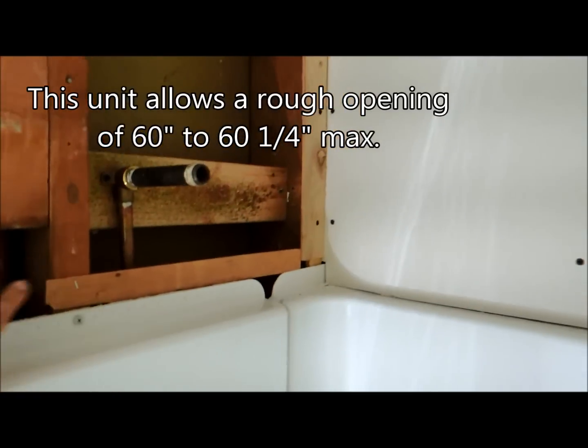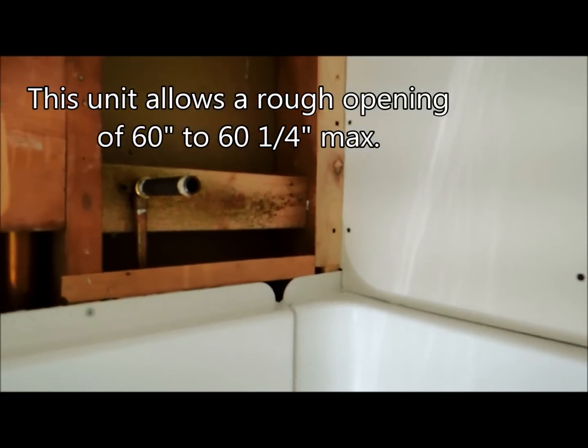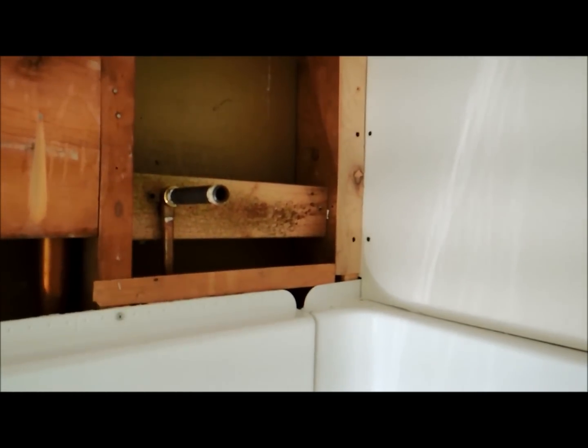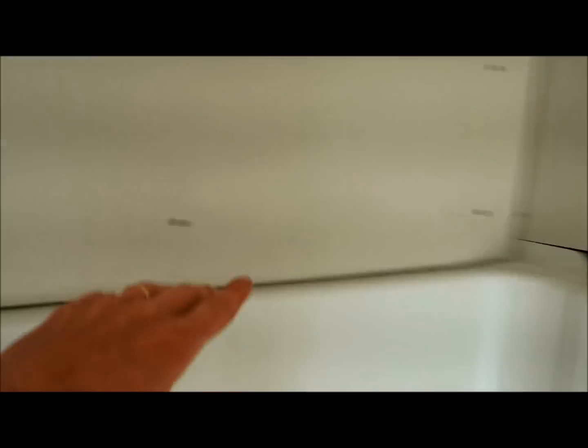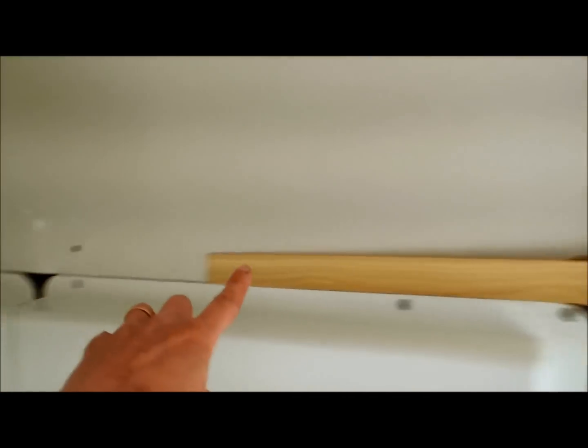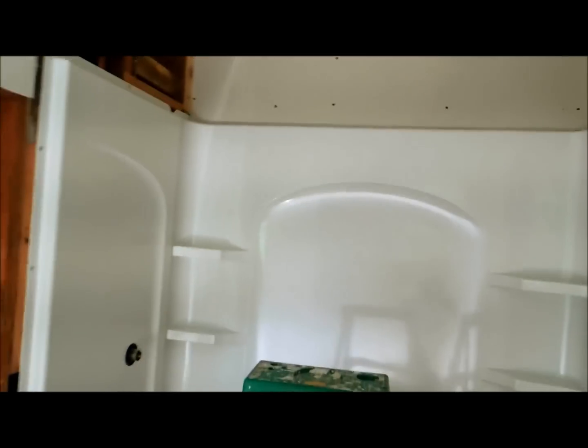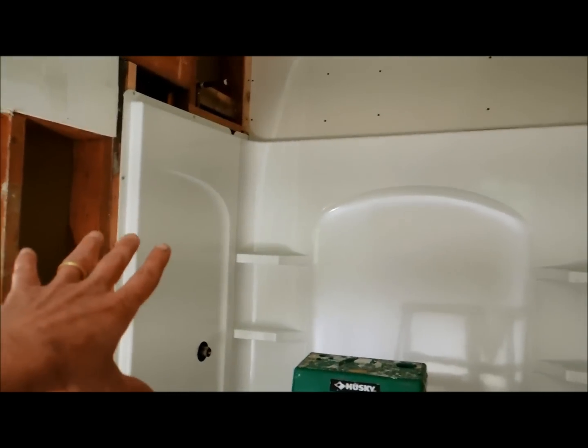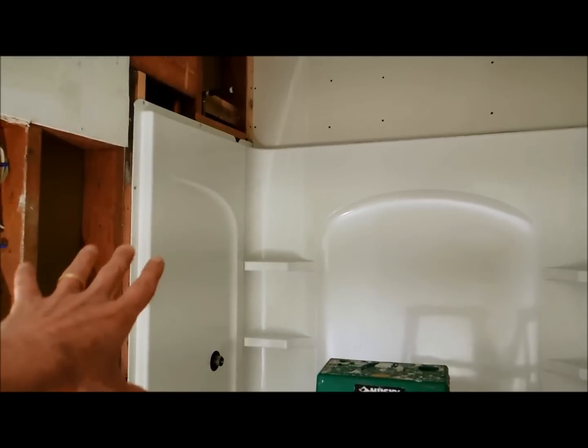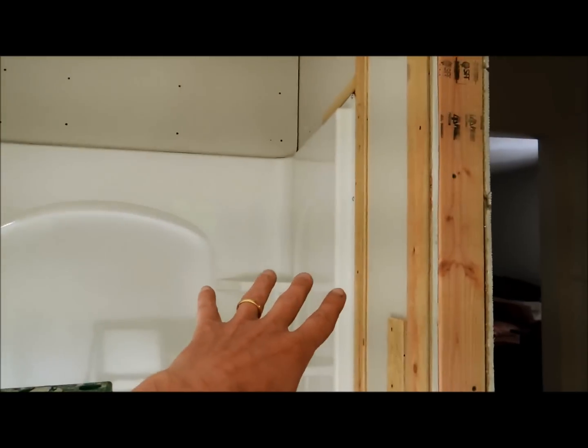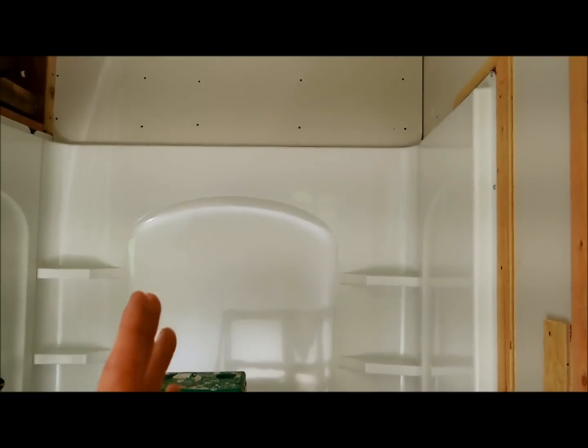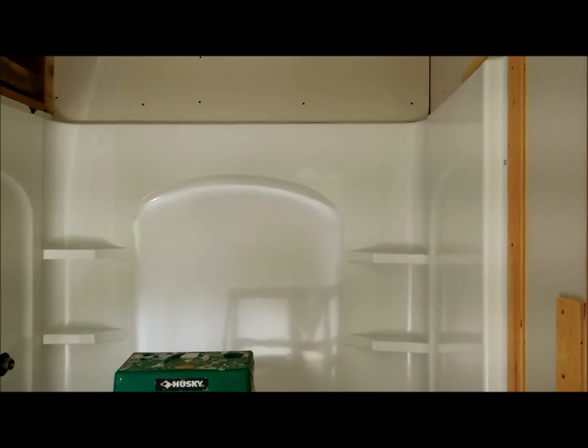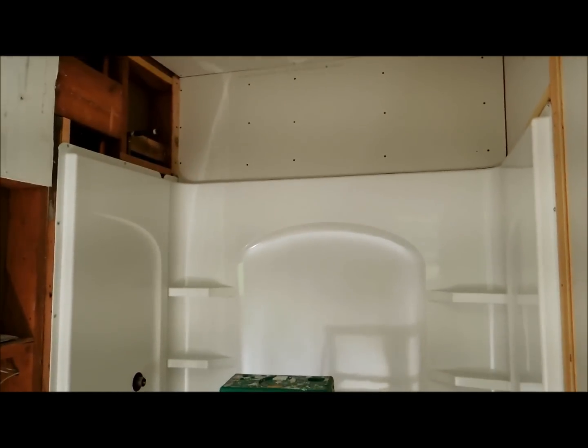But in this particular situation here, my actual rough opening was 60 and a half, and that was in the corners. And then as the wall goes out, it ends up being a lot more than that. So to get this wall plumb and level and same on this side, the unit is actually too small for the rough opening.